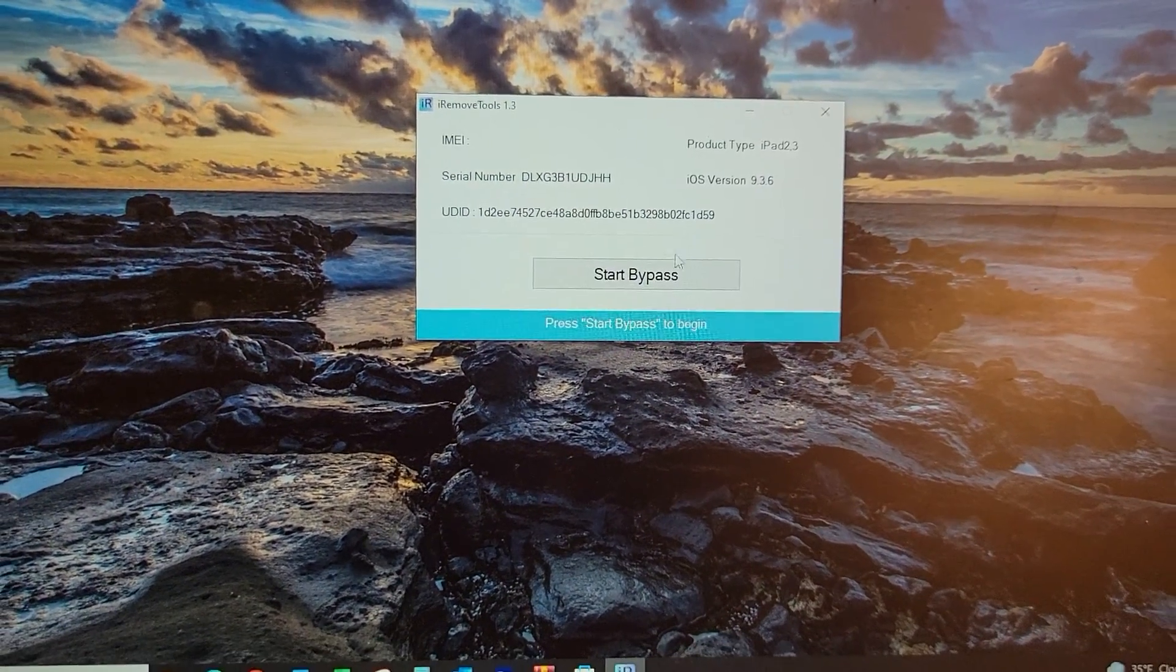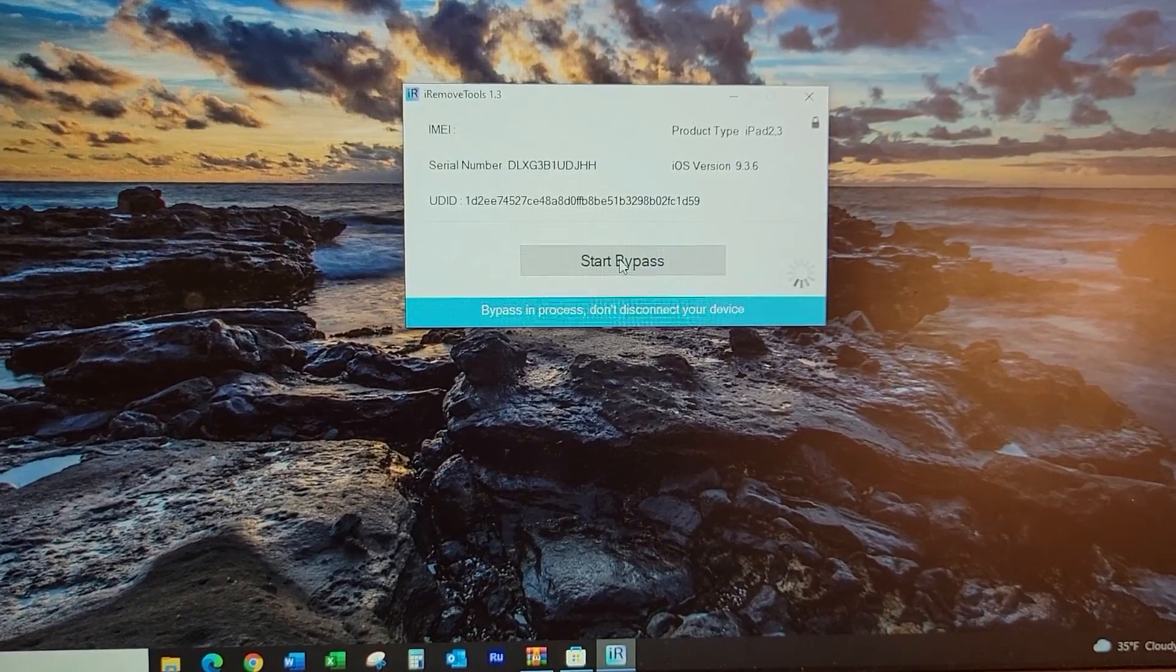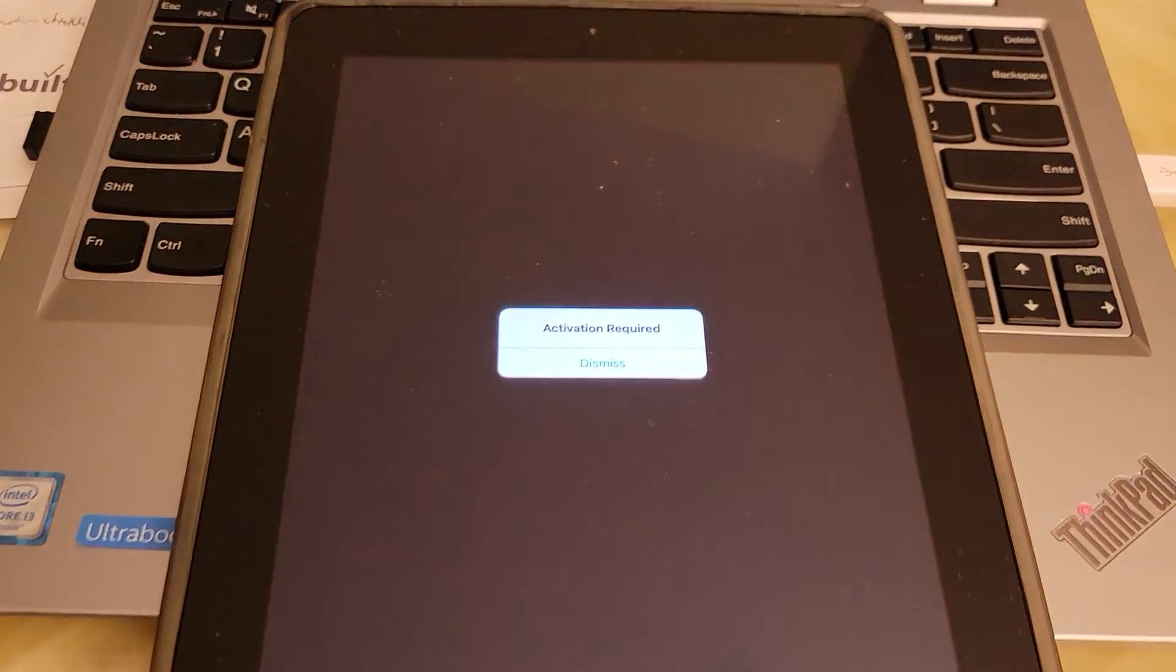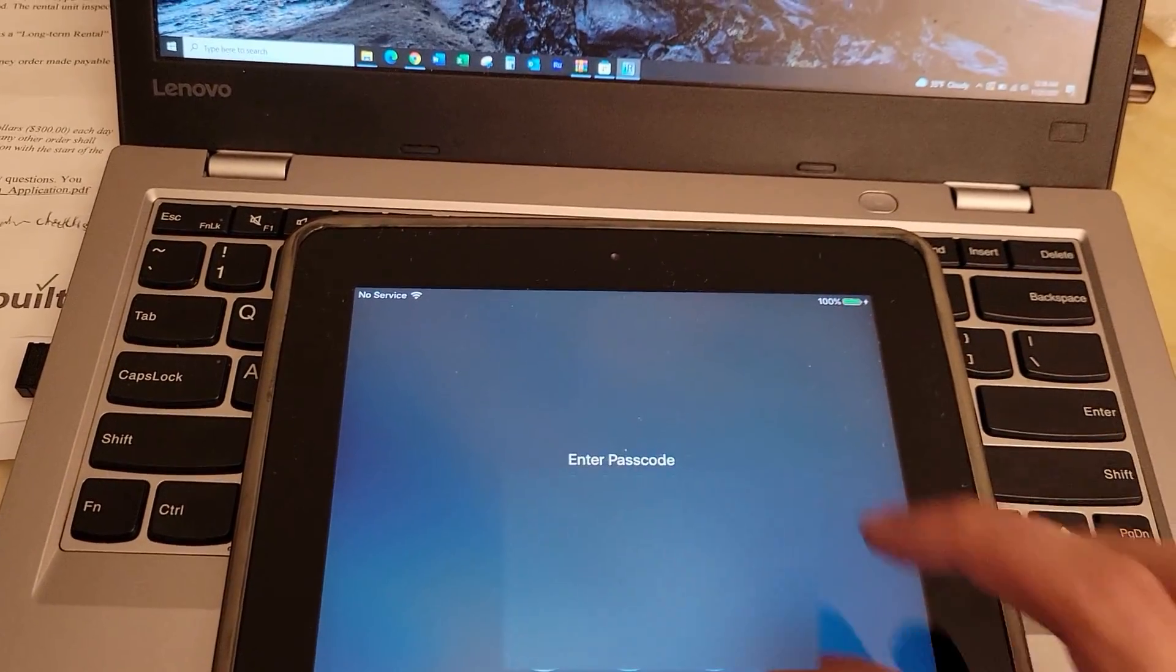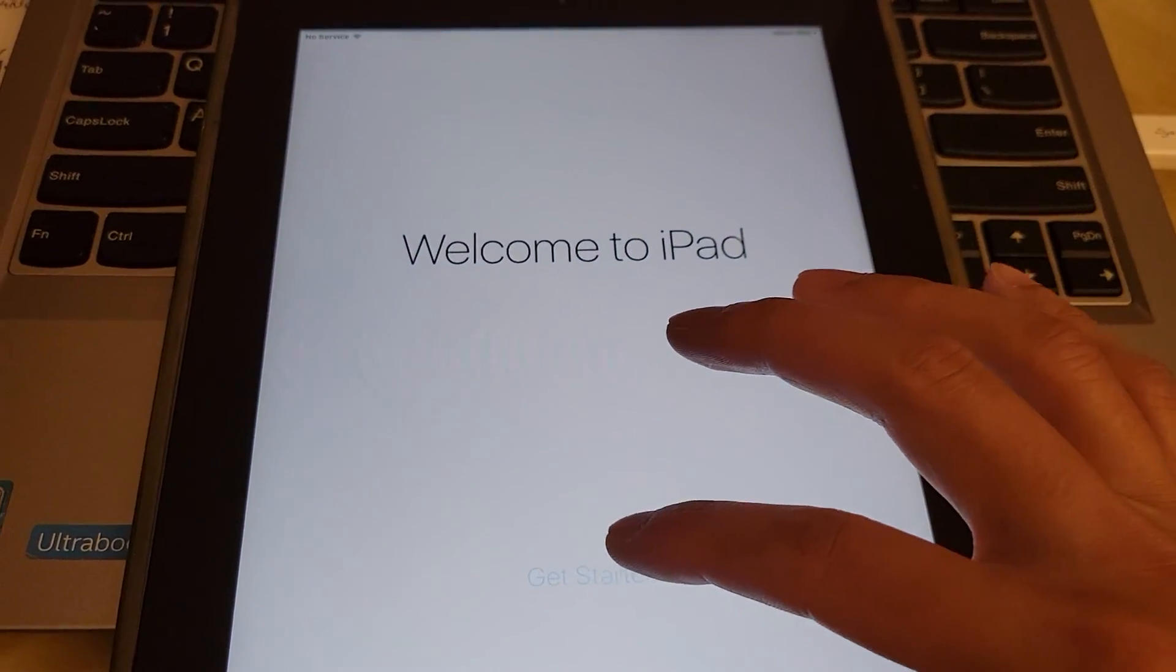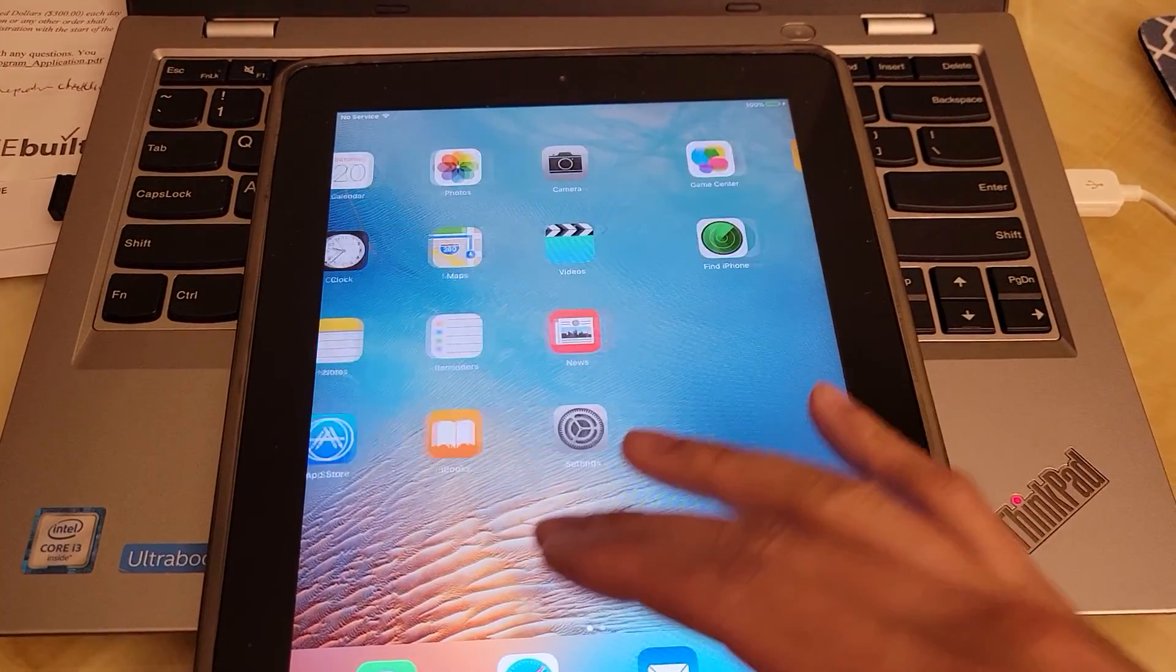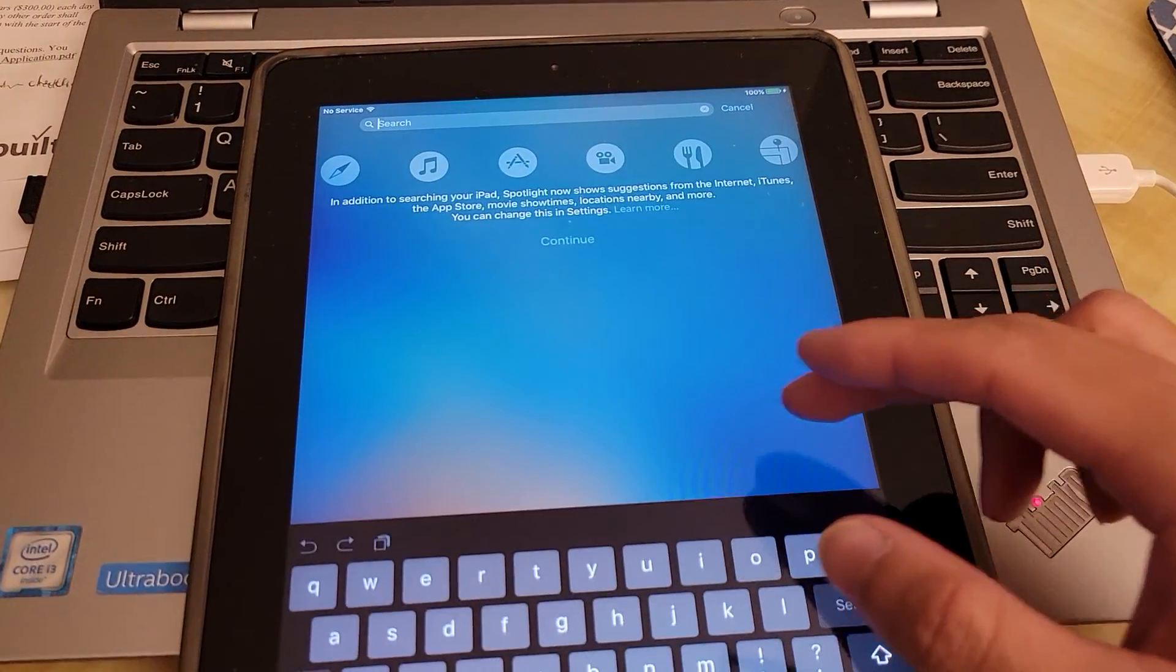And then now you can start to bypass. This will take some time. Activation required. You can do this again. There you go. Activation bypassed. Now you're back inside your iPad.